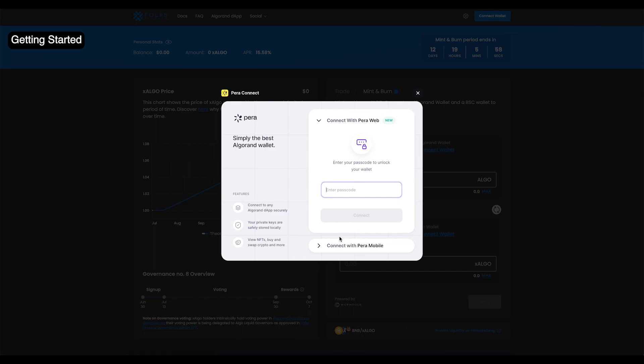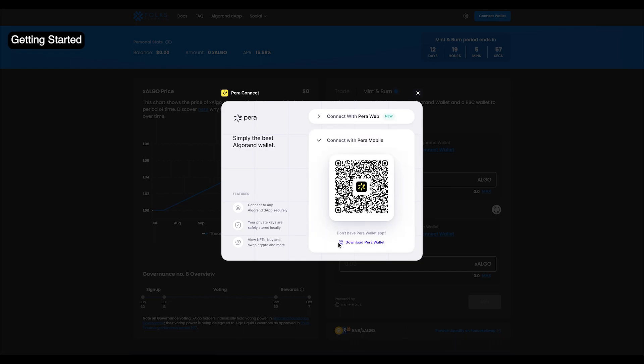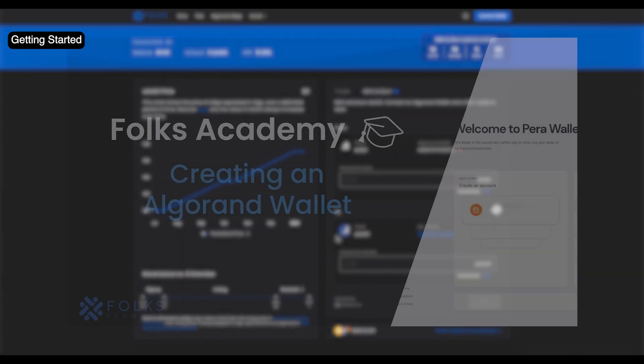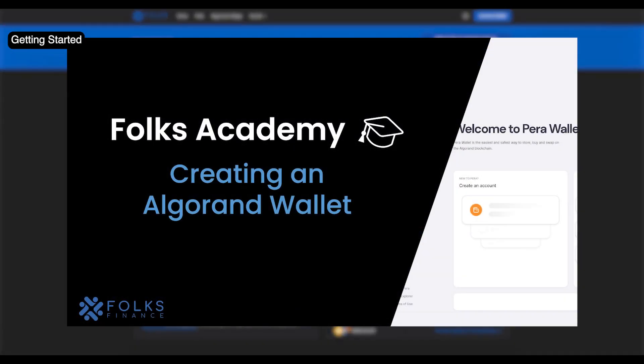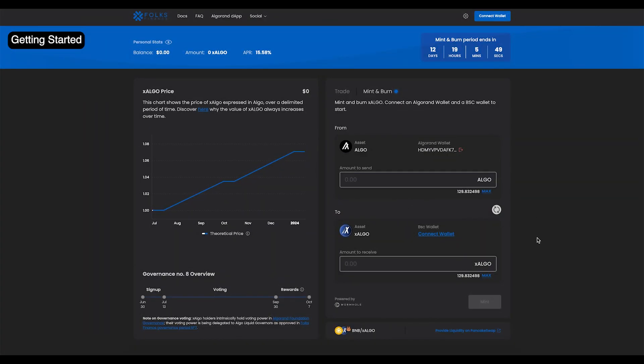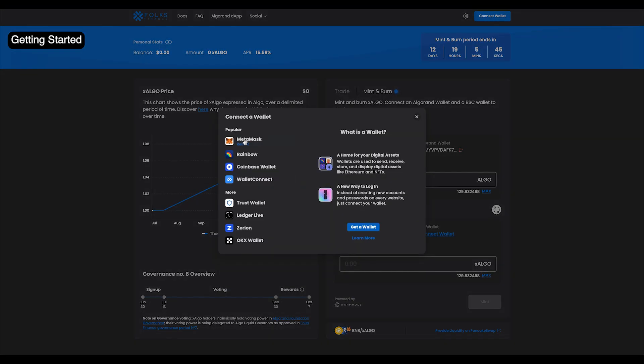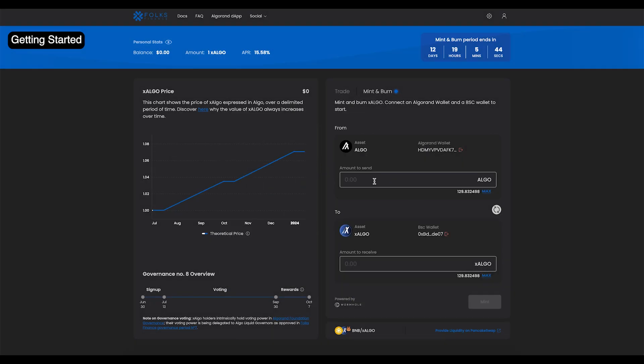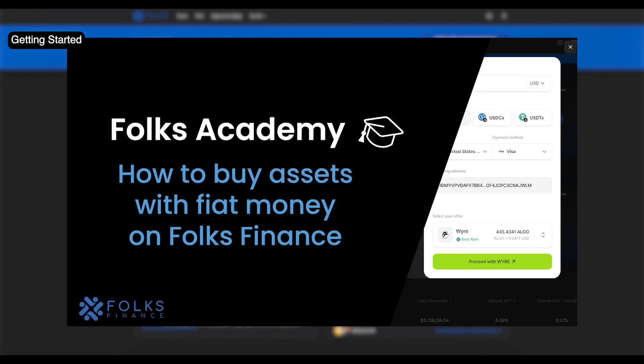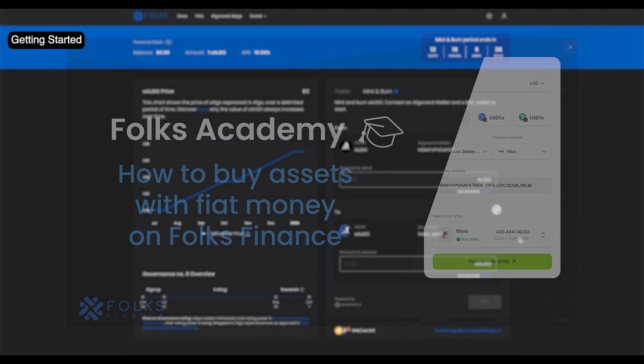You'll need an Algorand wallet and a Binance Smart Chain wallet. If you need to learn how to create an Algorand wallet, check out our tutorial on Folks Academy. Once you've connected both your wallets, make sure you have some Algo in your Algorand wallet. You can buy some through our integration of Para OnRamp. We have a tutorial on that as well, if you need it.